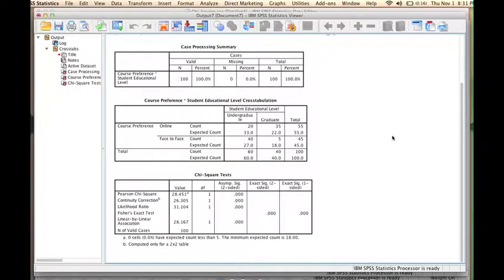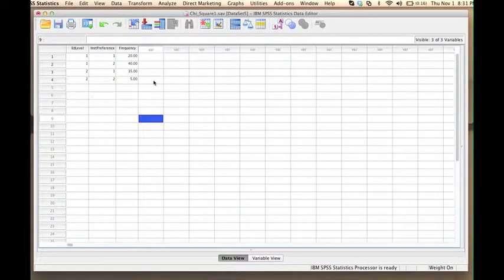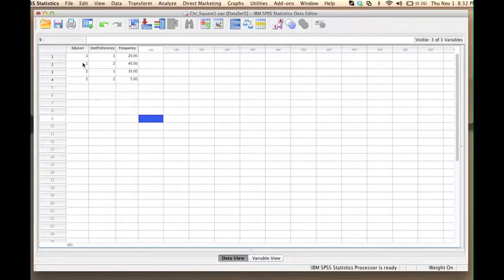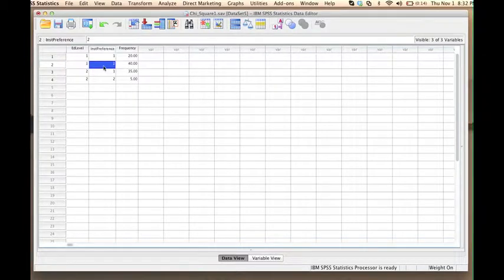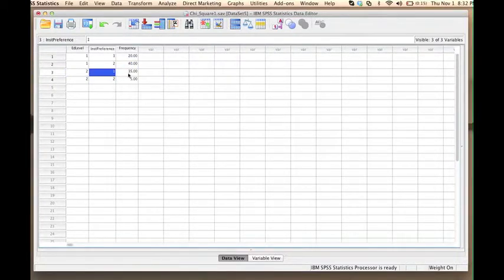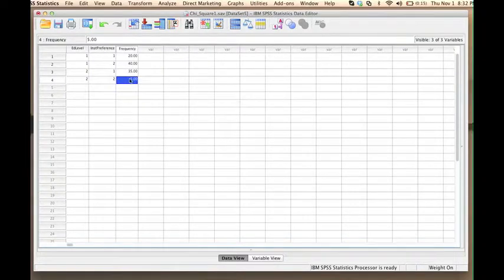There is another way to run the chi-square test and obtain the exact same results, but having the data set up in a different way. In this data file, we have three variables: educational level, instructional preference, and frequencies. But instead of having 100 observations, we only have four observations — the four subgroups in our table. We have undergraduate students who prefer online education (20 students), undergraduate students who prefer face-to-face education (40 students), graduate students who prefer online education (35 students), and graduate students who prefer face-to-face education (only 5 students).